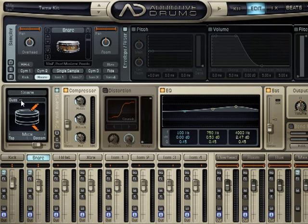You actually have buzz control, and this controls the amount of snare buzz that occurs in the kit when other drums are hit, such as the toms. Pretty nifty. If you want your drums to sound pretty live, you can bring that up. Or for more clean and professional studio drums, you can bring it down.